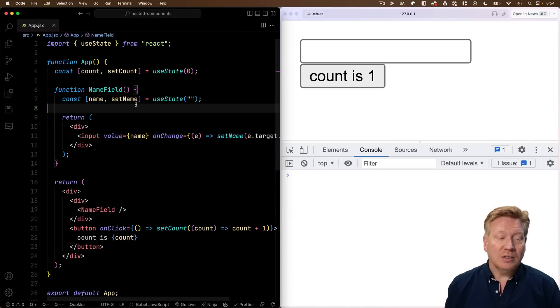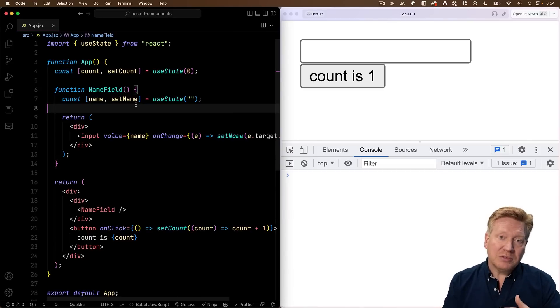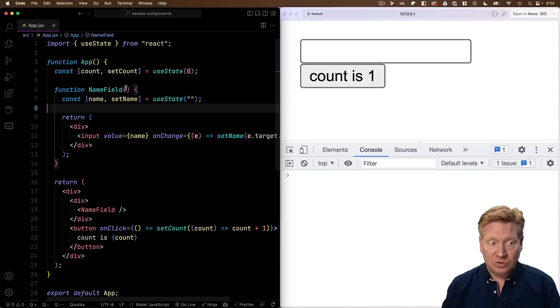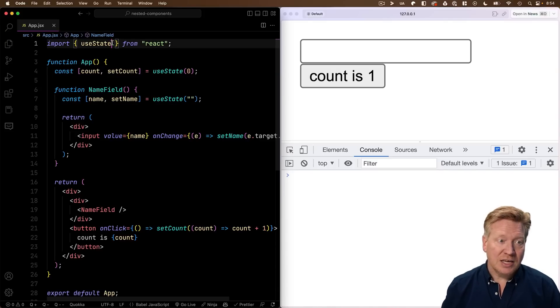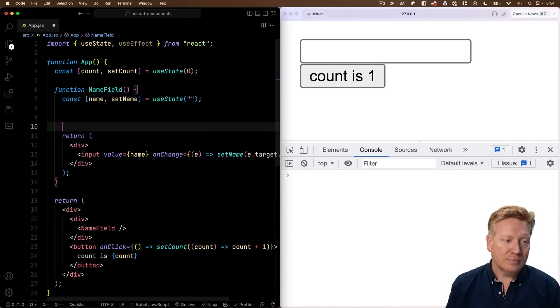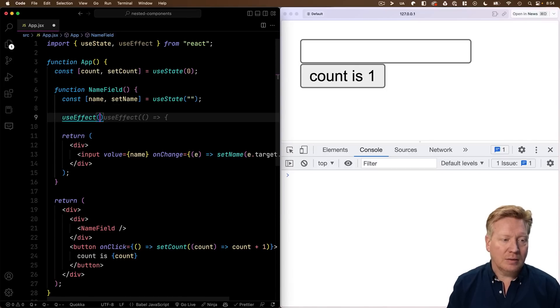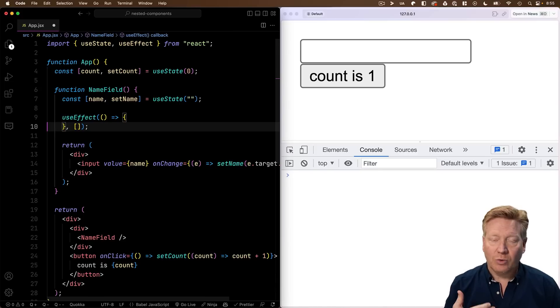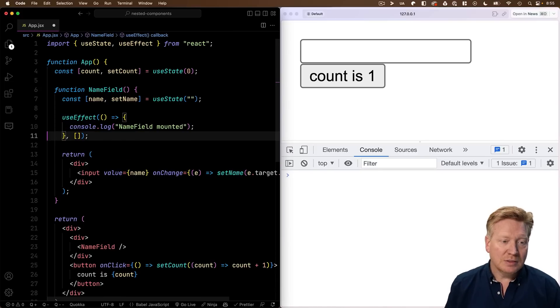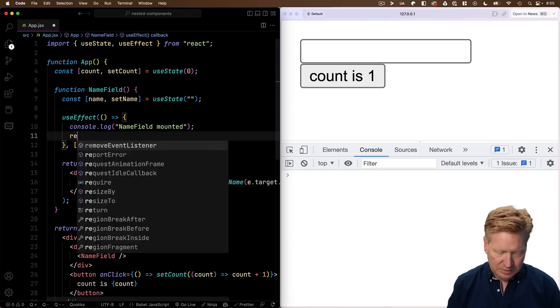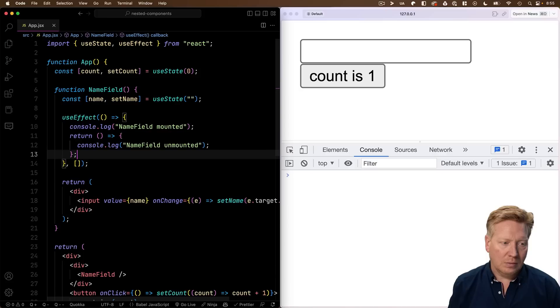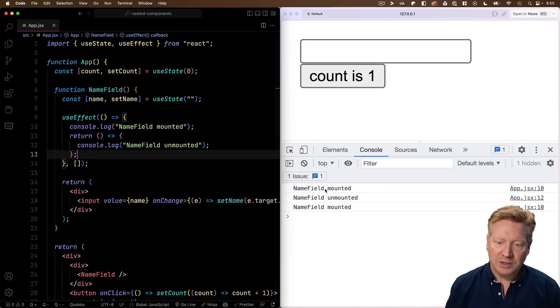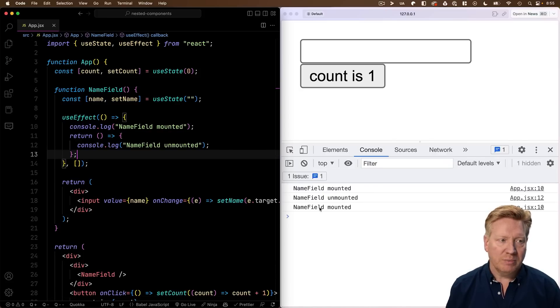Well, what happened here is that we unmounted and remounted name field. We can check to see that that's the case by adding in a use effect where we just console log out that we're mounted. And then, hey, let's actually go and console when we're unmounted. Cool. And now we can see that we are mounted, unmounted, and remounted.